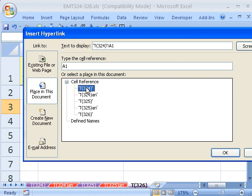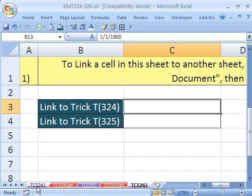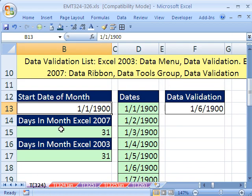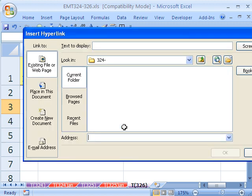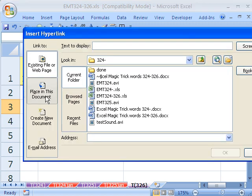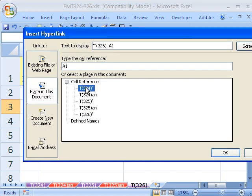I'm going to click T24, which is what we want. And I don't remember what cell it is. I'm going to click Cancel. B13. So ready? Control-K, place in this document. I'm going to click on this one. I'm going to type B13, B13.